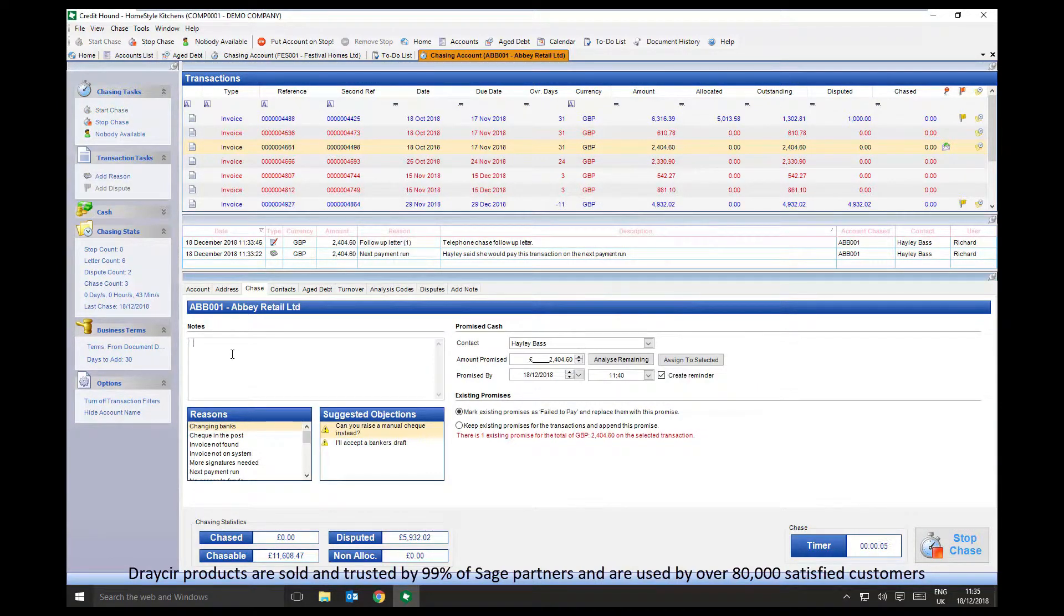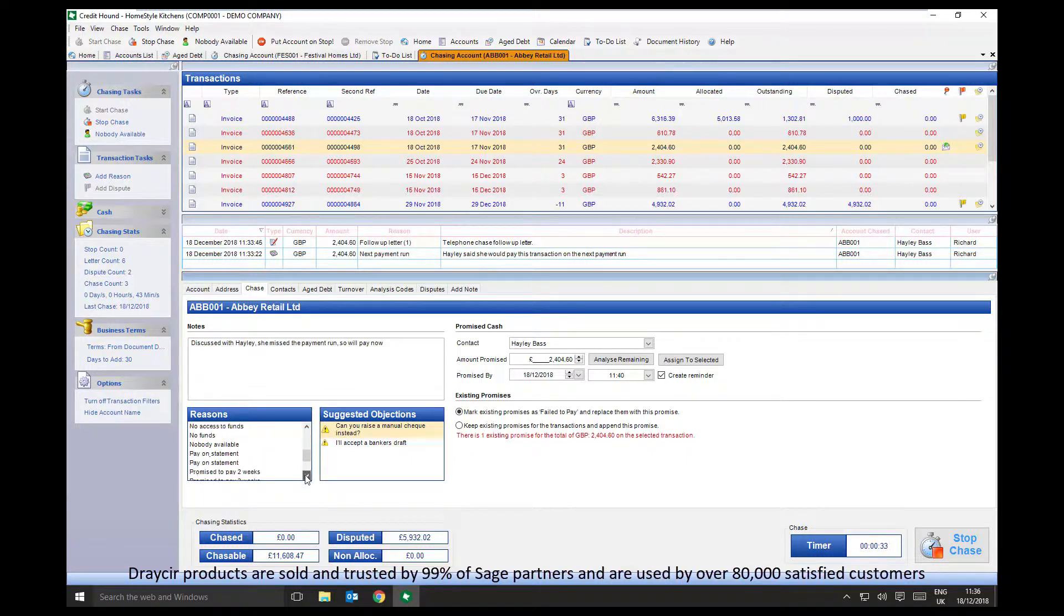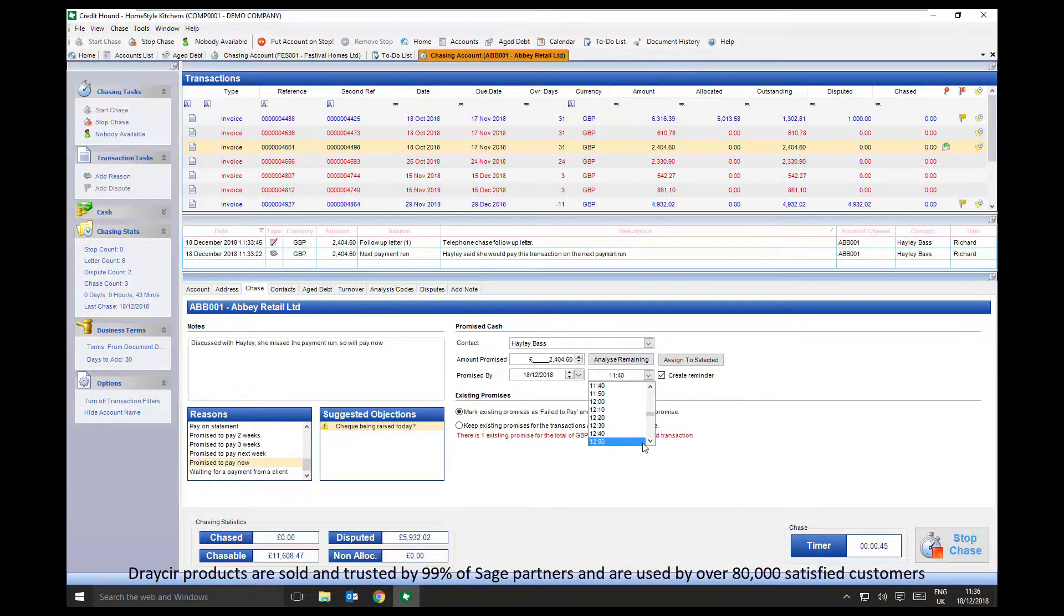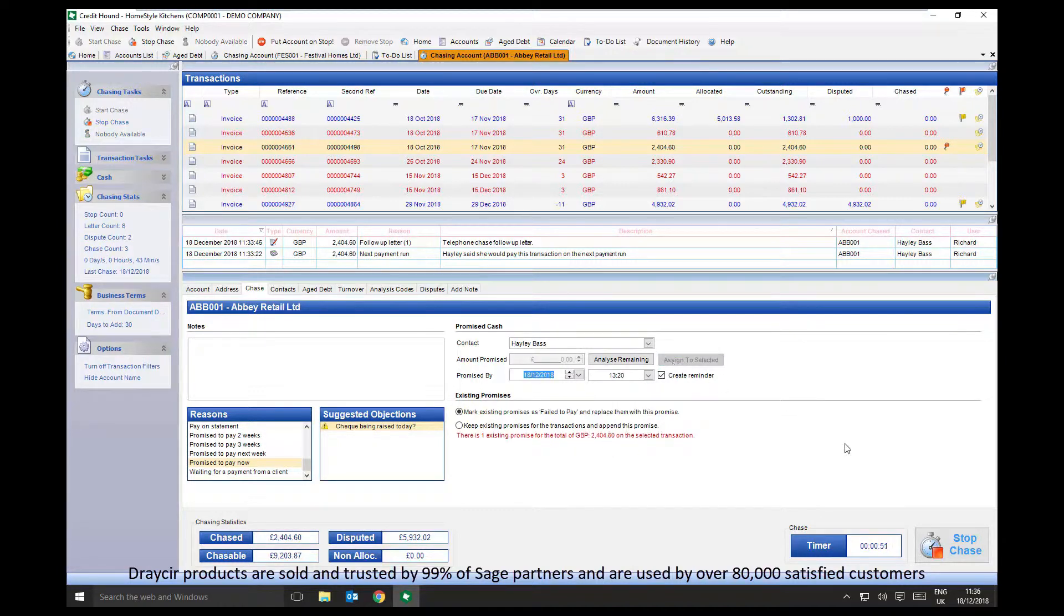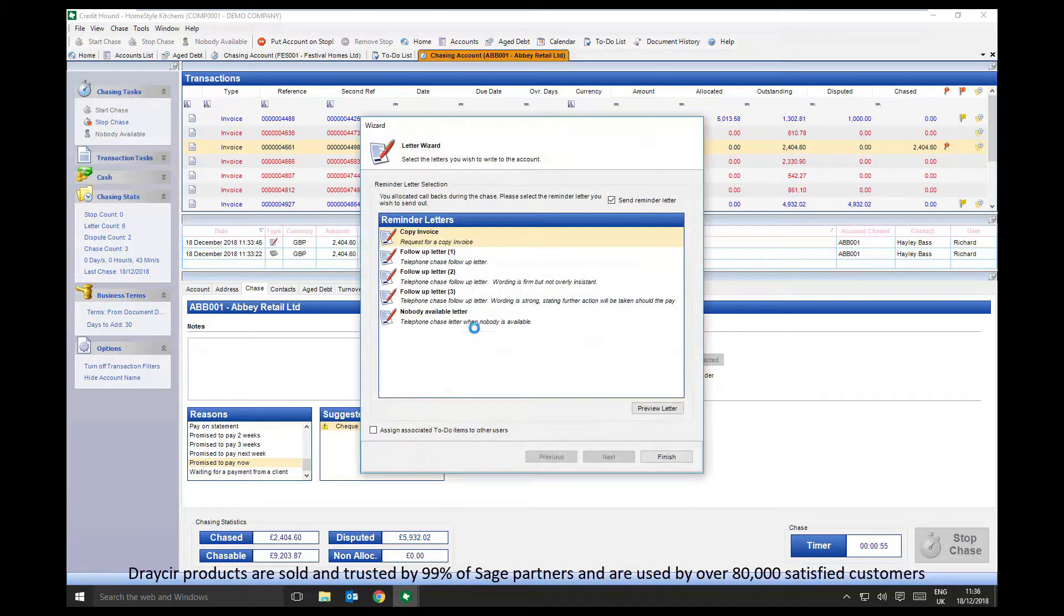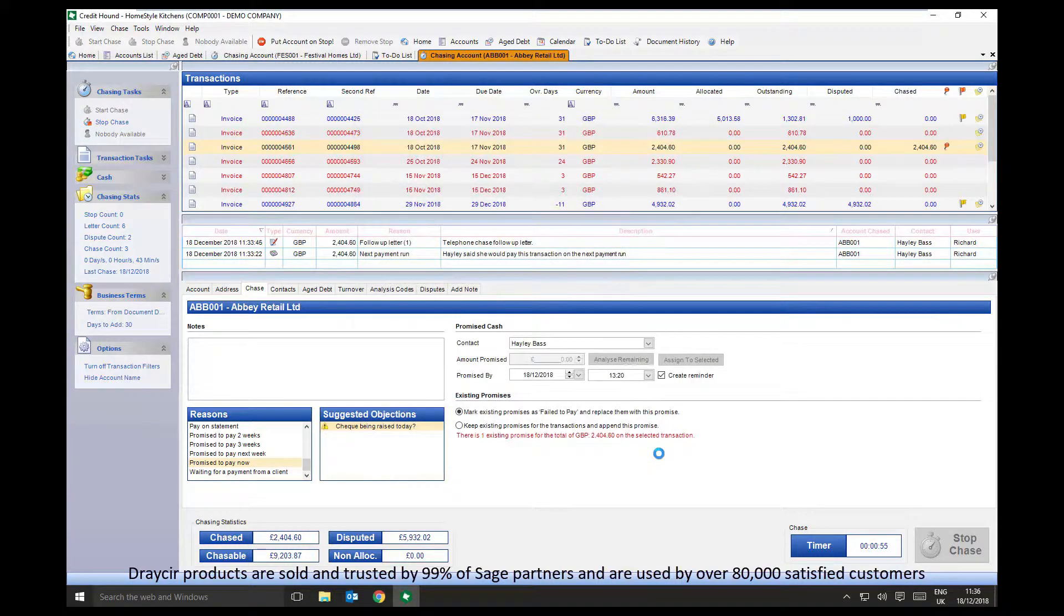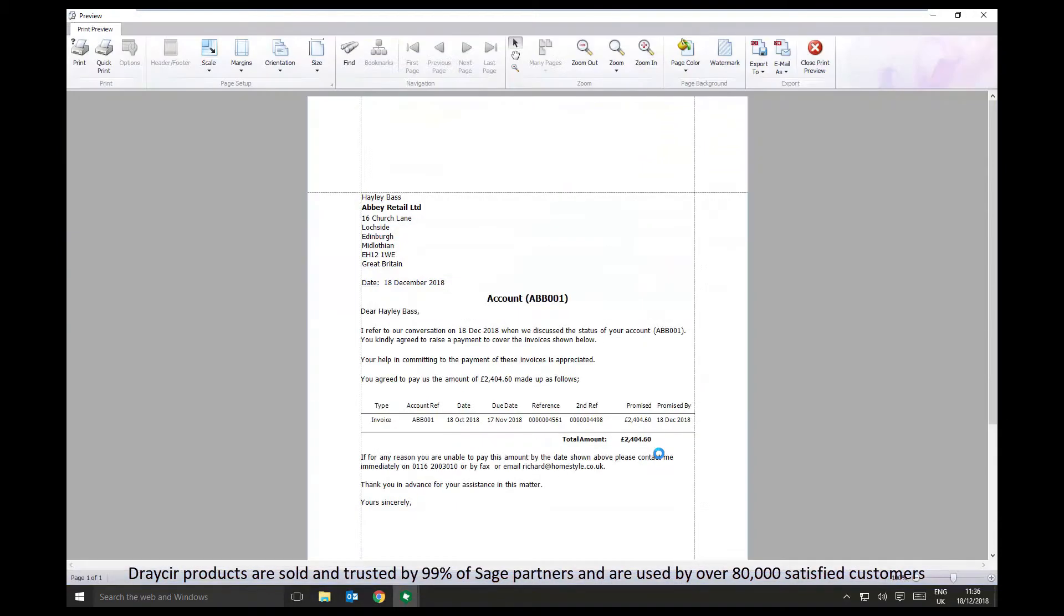Recording the conversation during the call, adding notes and promised cash values that feed back through to the Home Dashboard will give the business a forecast of payments they can expect in the coming weeks. Credit Hound then generates professional-looking follow-ups in order to confirm with the customer the payment they have just agreed.